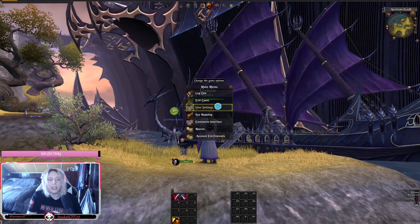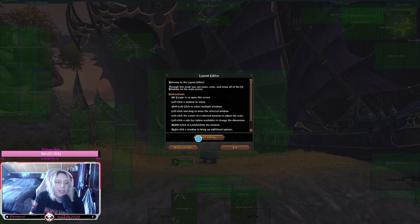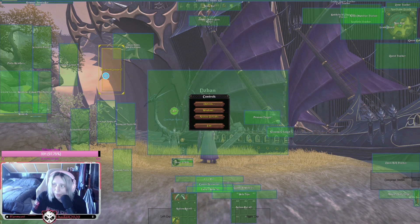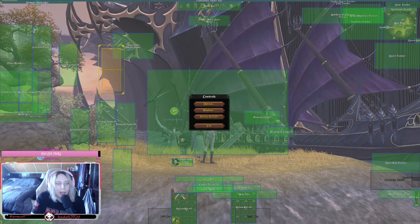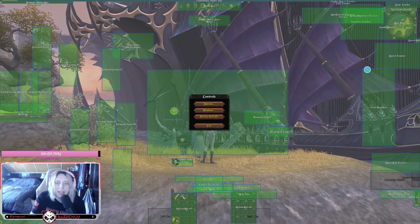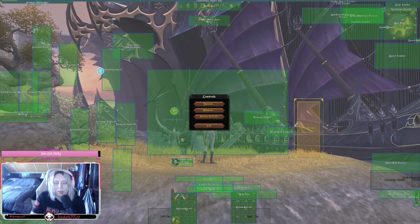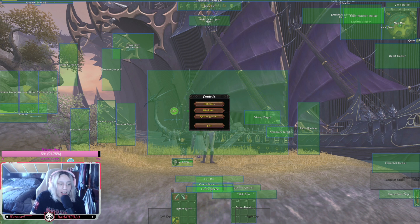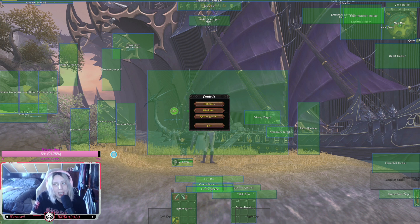Next we're gonna look at party members and warband groups in the Layout Editor. This may need a little tweaking once you're actually in parties, scenarios, or warbands, but it's once again very easy — just move it wherever you need it. It might need some readjusting once you're in a party so you can see where everything is, but the same principle applies: grab it, move it, resize it.